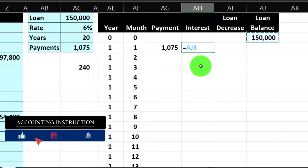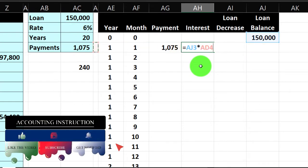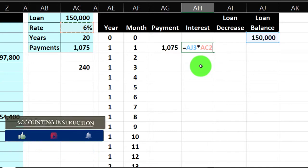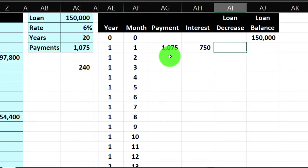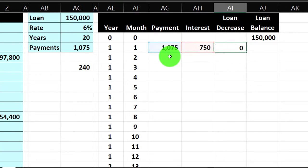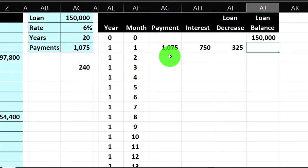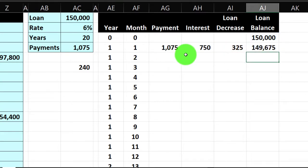So if we're paying $1,075 and $750 is going to interest, $1,075 minus $750 is the loan decrease of $325. That means $325 is reducing our principal, and the loan goes down: $150,000 minus $325 equals the new balance. The $750 is essentially the 'rent' — the cost of borrowing — that we won't see again.